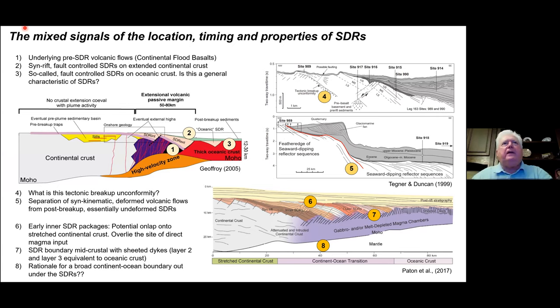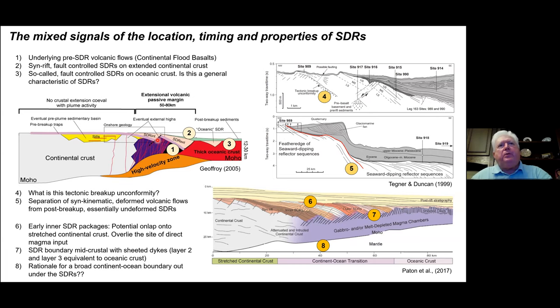There are mixed signals regarding the location, timing, and properties of seaward dipping reflectors. Here are a number of cross-section schematics from margins. Looking at the Jeffois picture, the numbers one, two, three, etc. relate to comments I make. Number one: the underlying magmatic signature here is really pre-seaward dipping reflective volcanic flows — like continental flood basalts — shown in purple and light purple. These could be the Paraná basalts or the basalts of Greenland.